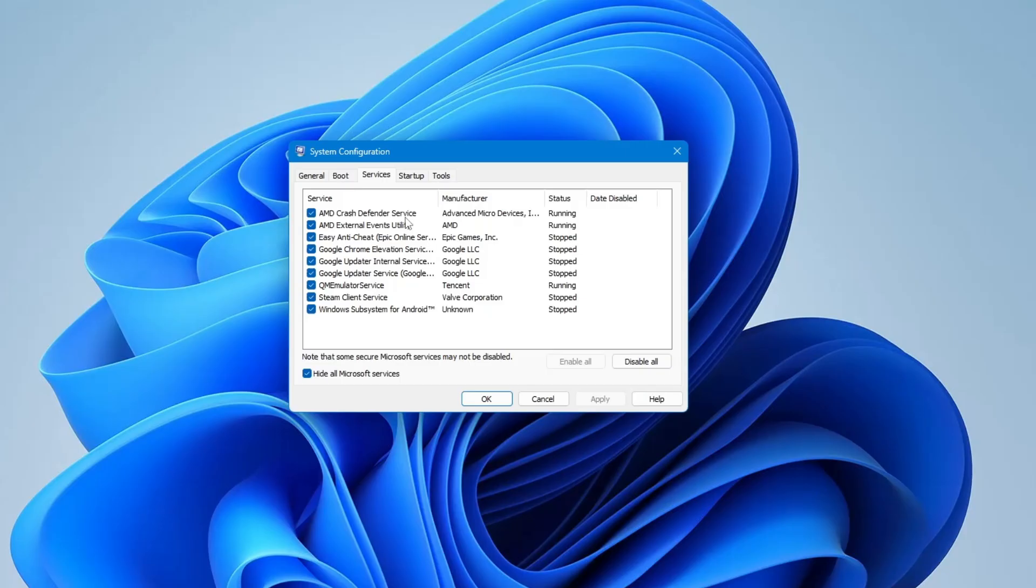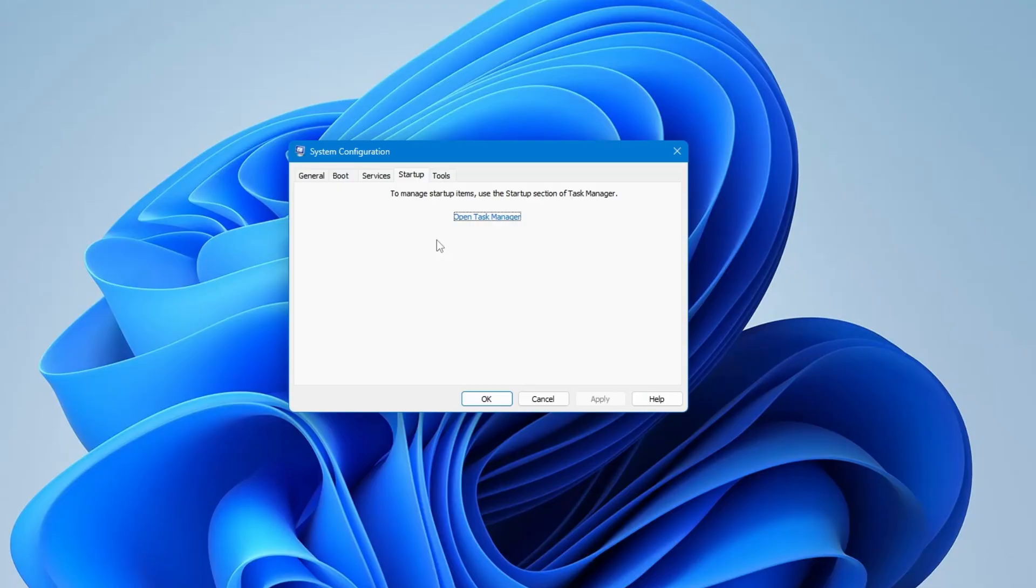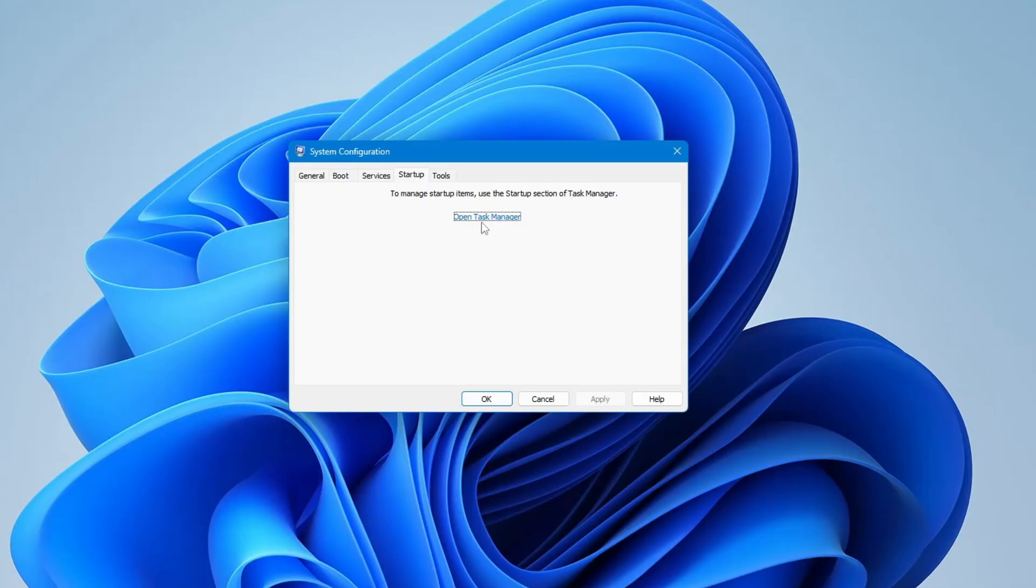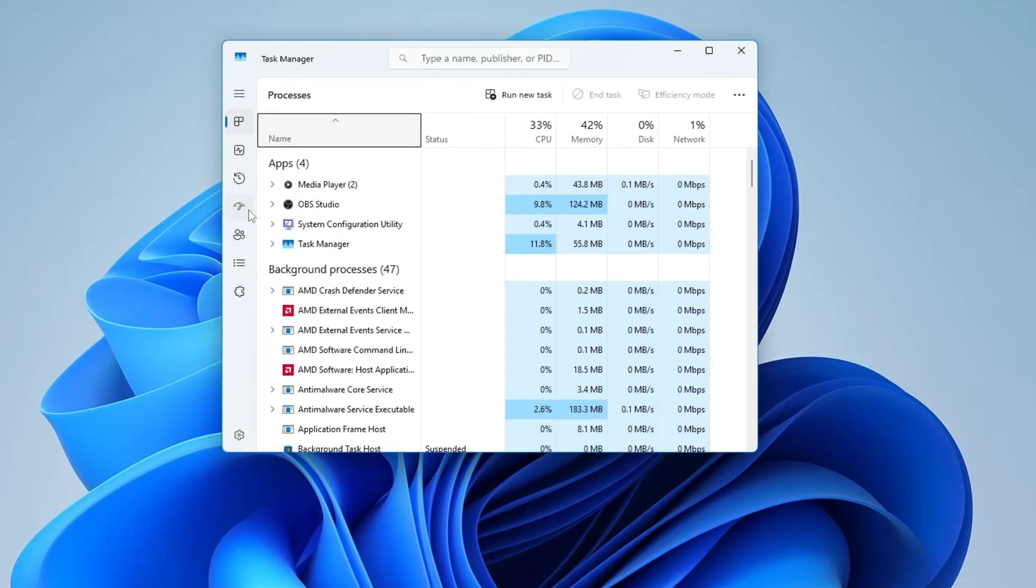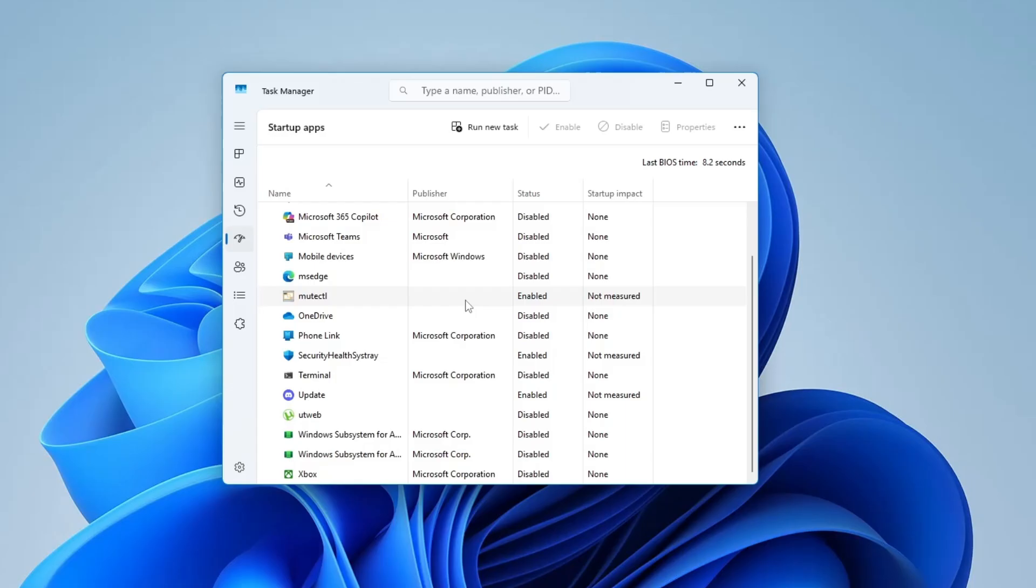Now go through the list and uncheck any services you think might be causing problems. Then go to the Startup tab and click on Open Task Manager. Here, you can disable startup programs by right-clicking and choosing Disable.